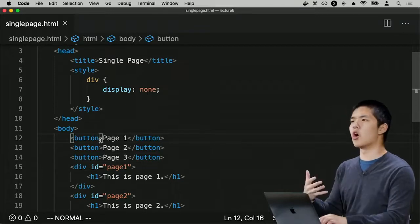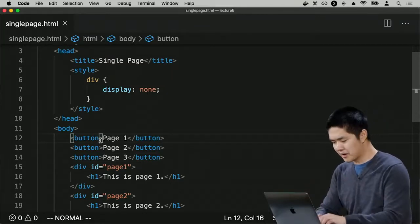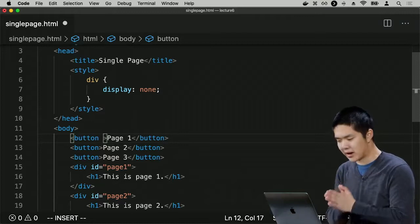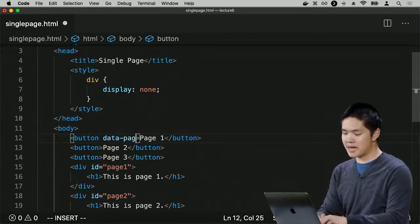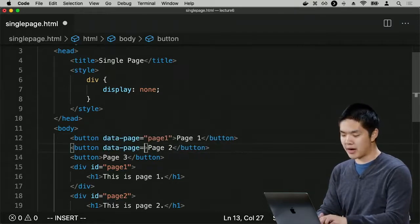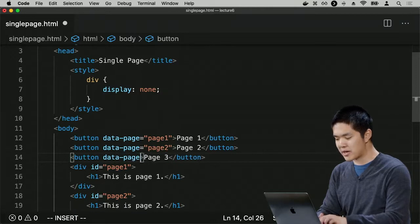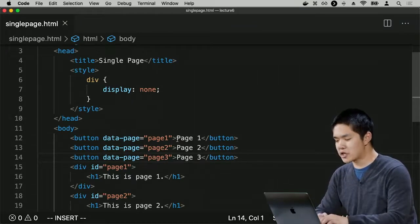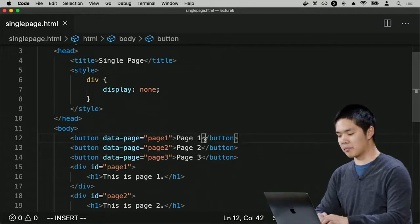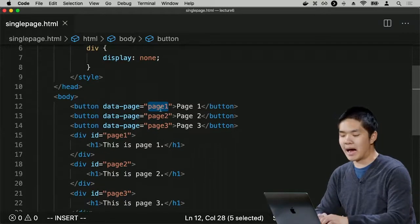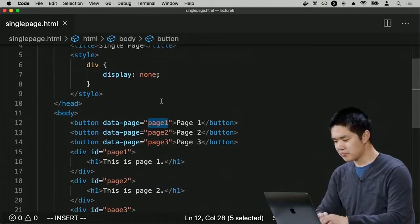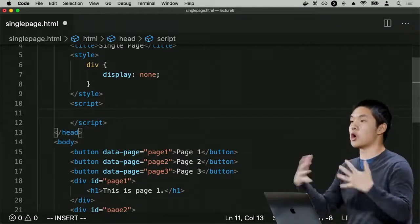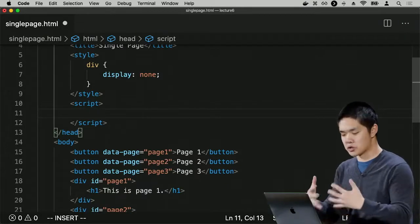I need a mechanism for these buttons to know which page should be displayed when clicked. I'll use data attributes to add additional information to these HTML elements, giving the first button a data-page value of 'page1', the second a data-page value of 'page2', and the third 'page3'. This provides information so that later when I write JavaScript, the code can look at the data-page attribute to determine which div to show.